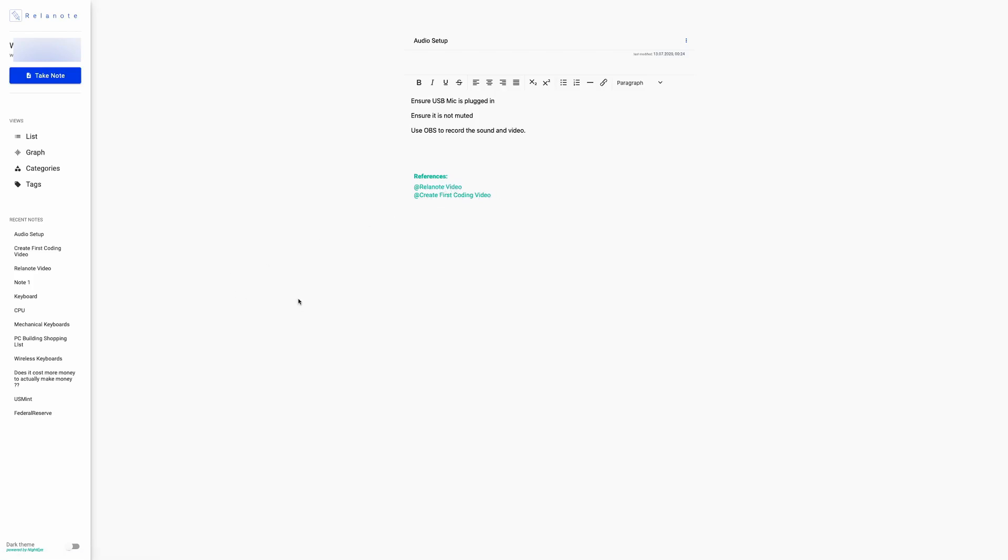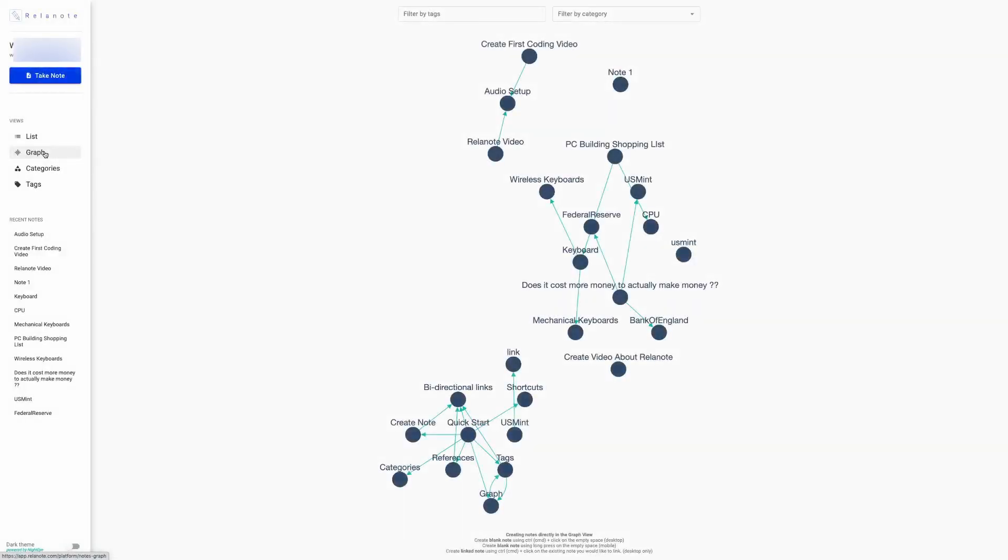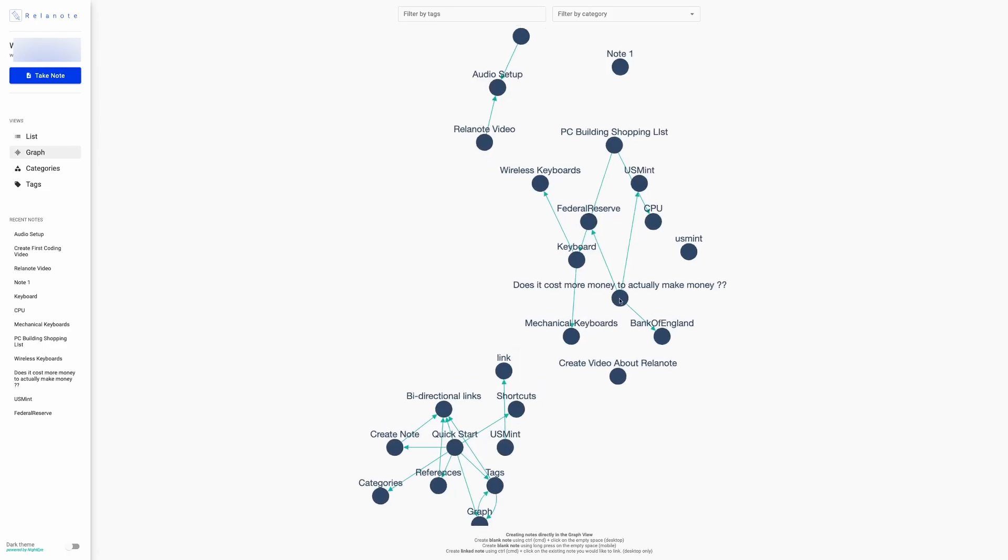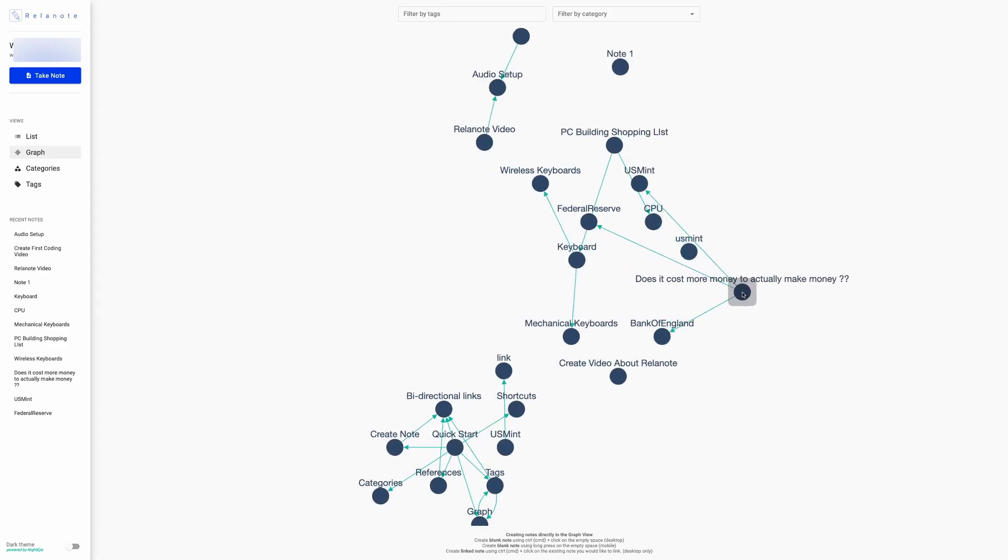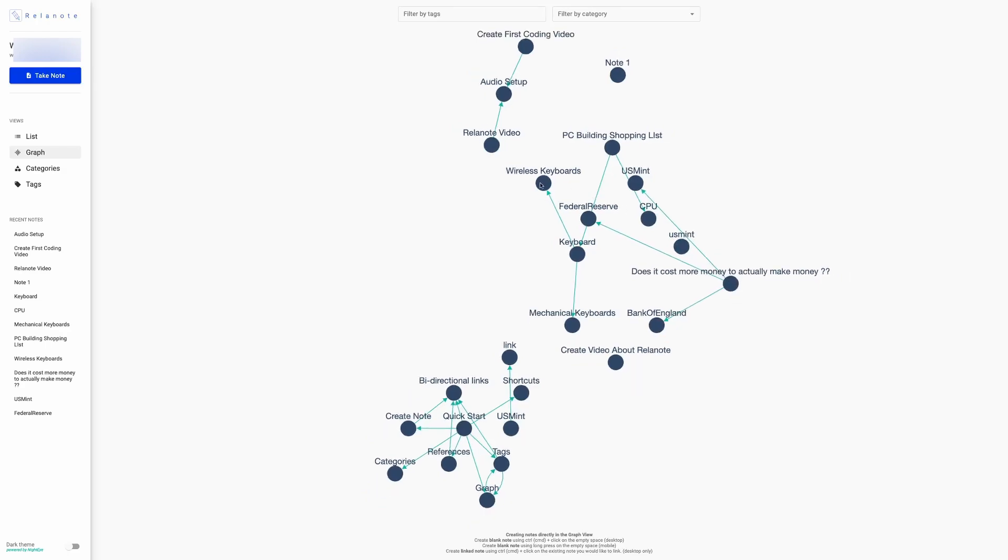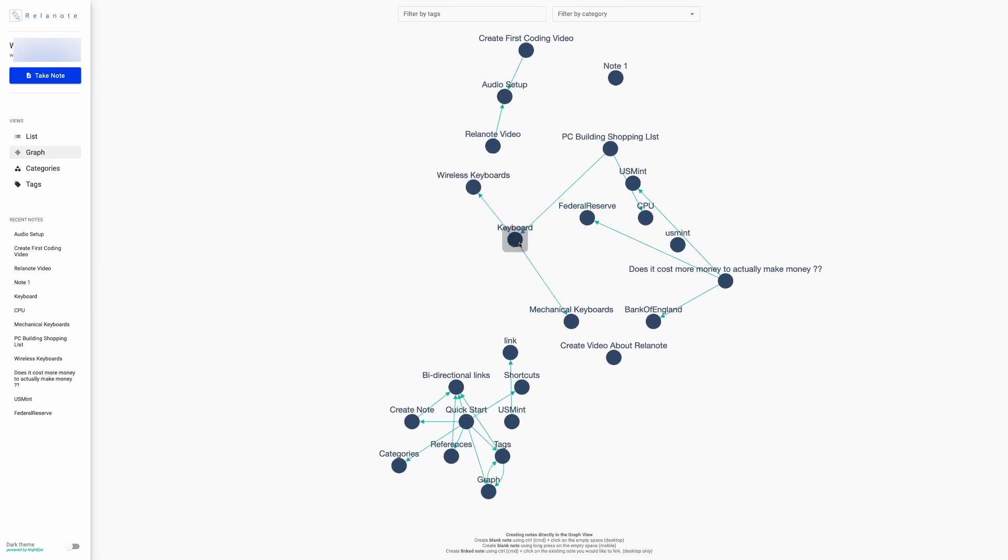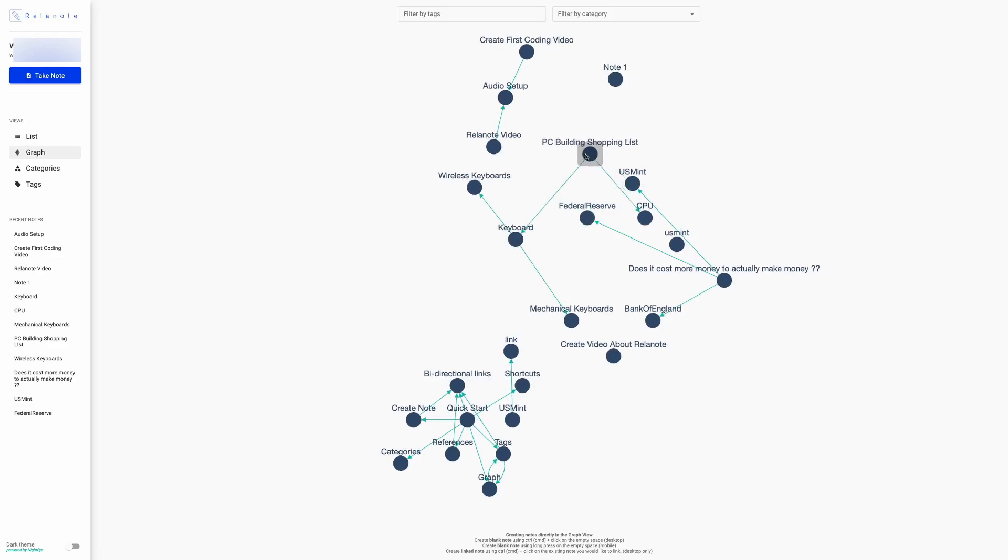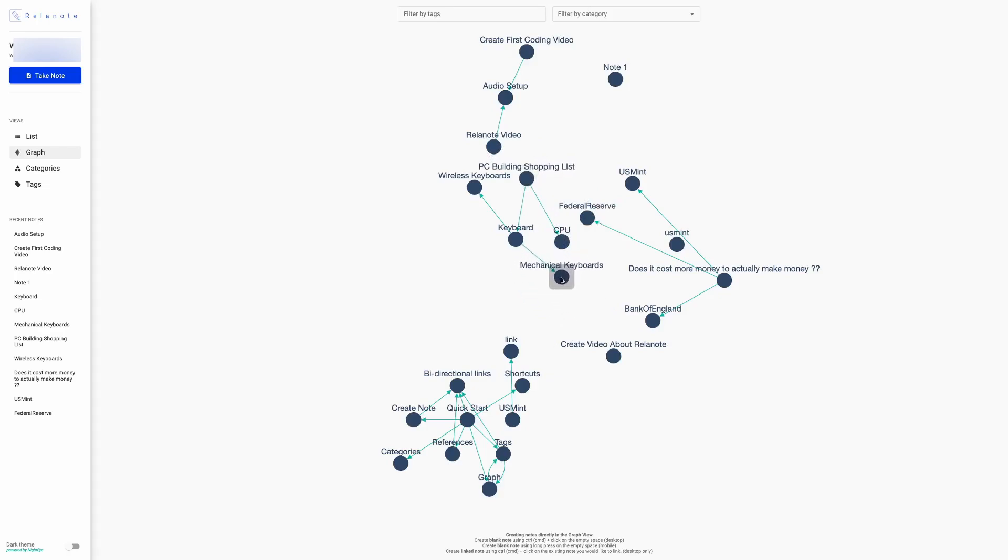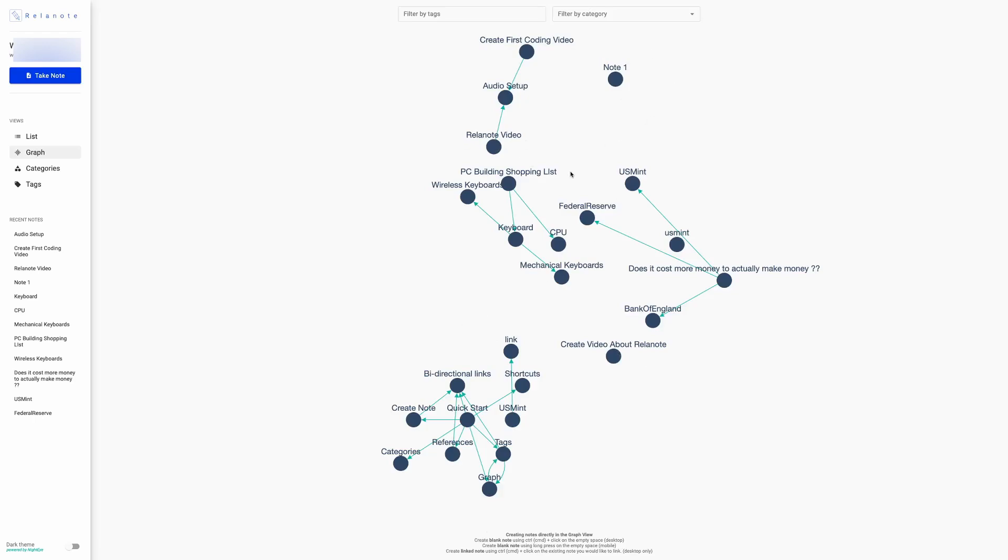Then if you look in the graph, which is something that is unique to Relenote, it'll show the links between the audio setup and the Relenote video, and that both the create first video and the Relenote video are linked to the audio setup note. So it gives you a more graphical—or more visual, I should say—more visual understanding of how the notes are linked together. The only one thing I would say is that sometimes these groups of notes seem to overlap with each other within the UI. So maybe this is something that the developers can look at and look at addressing to fix in the future. Other than that, it's a quite unique and quite a nice feature in terms of understanding how everything's linked together.